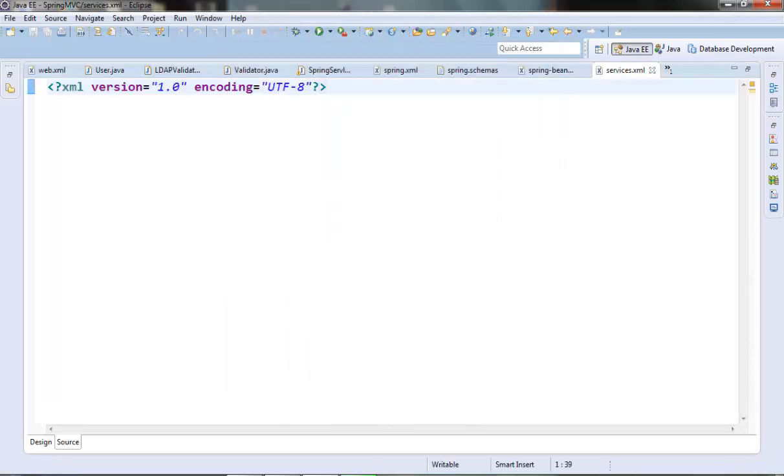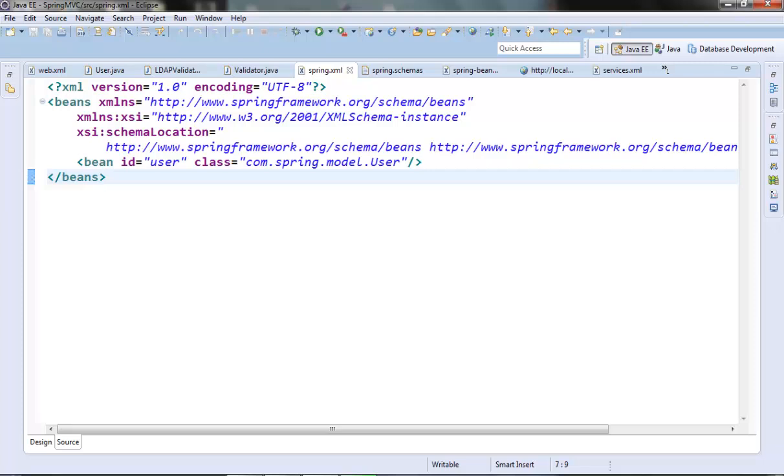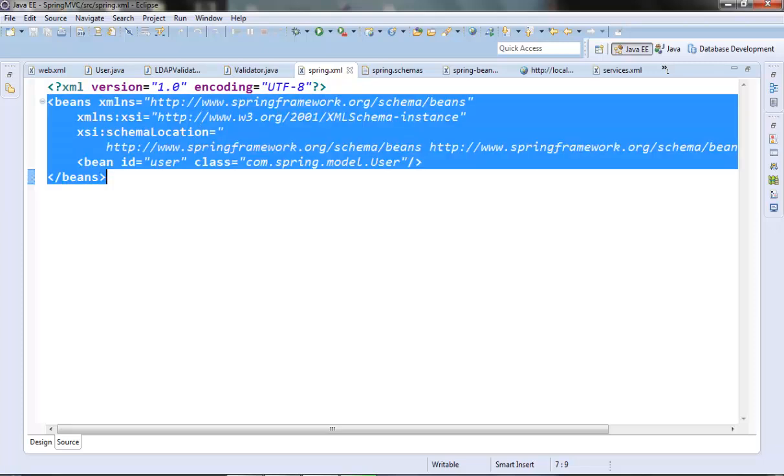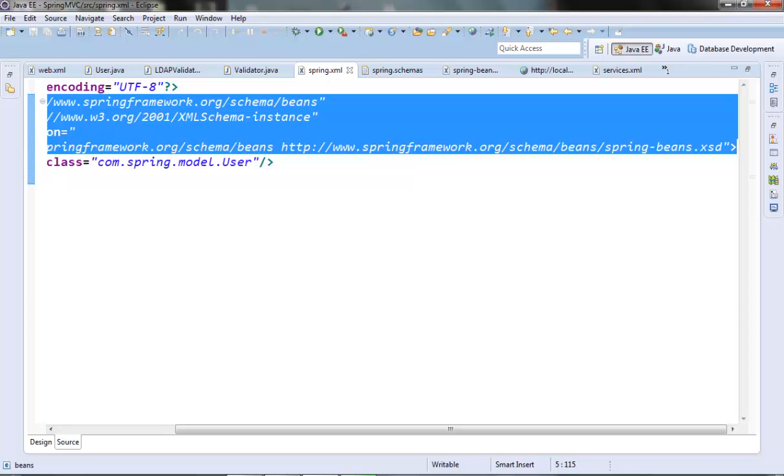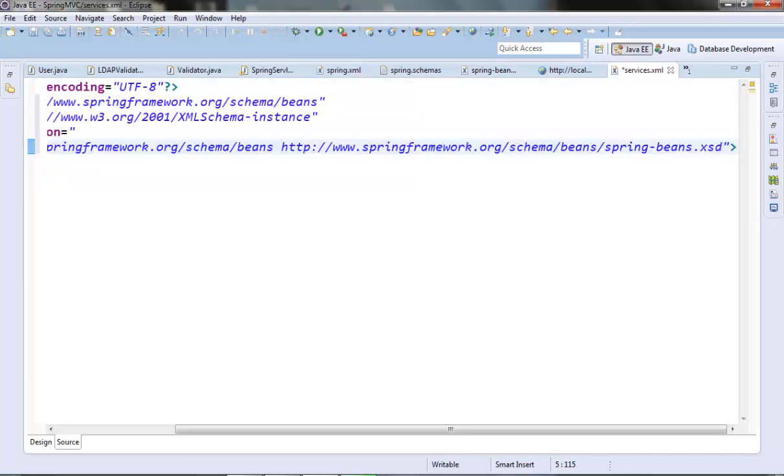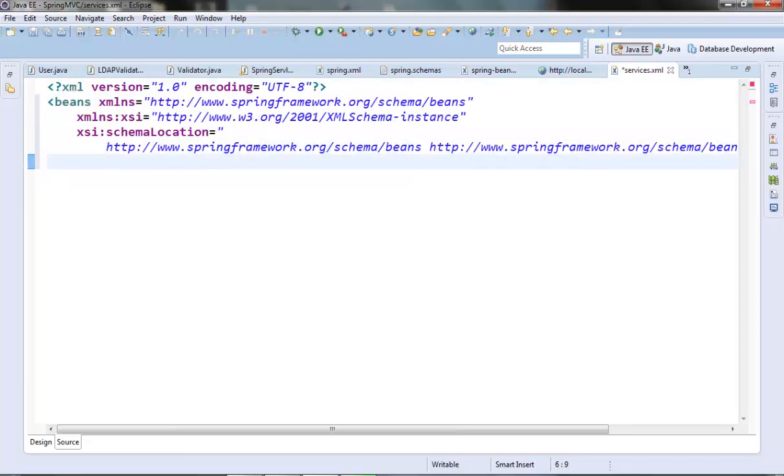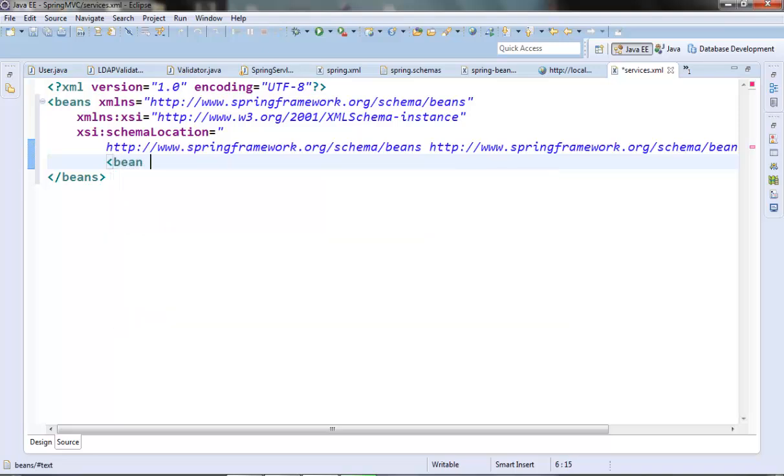And in this configuration file I will define LDAP validator. Let's copy the namespace from the spring.xml file. Let's define our LDAP validator here.